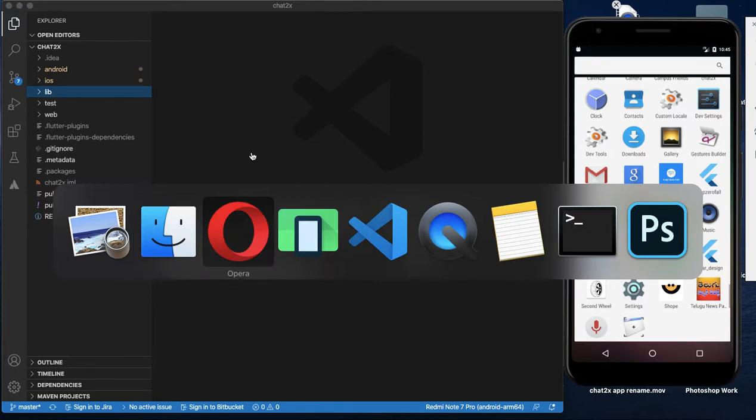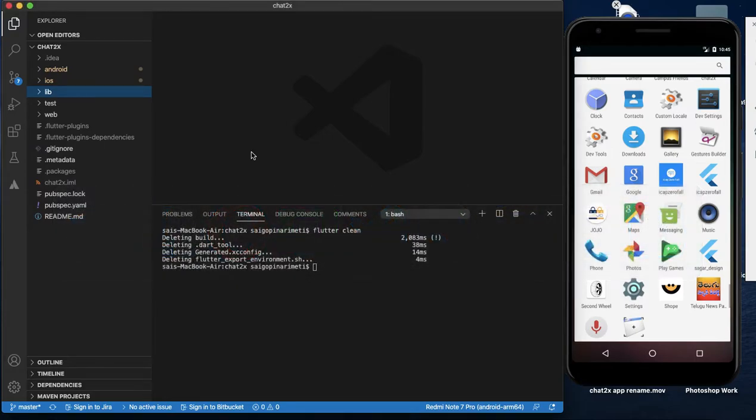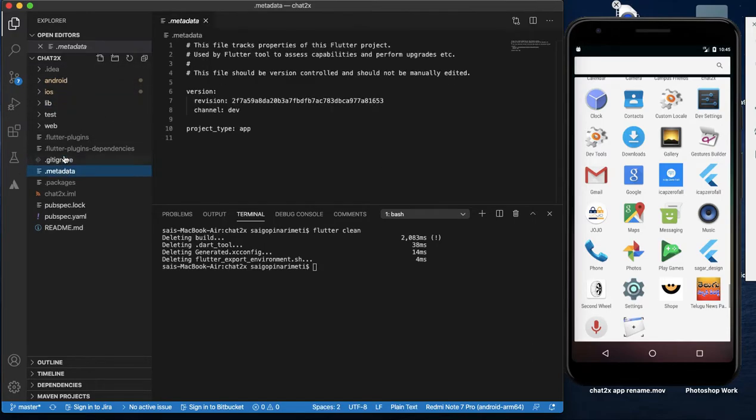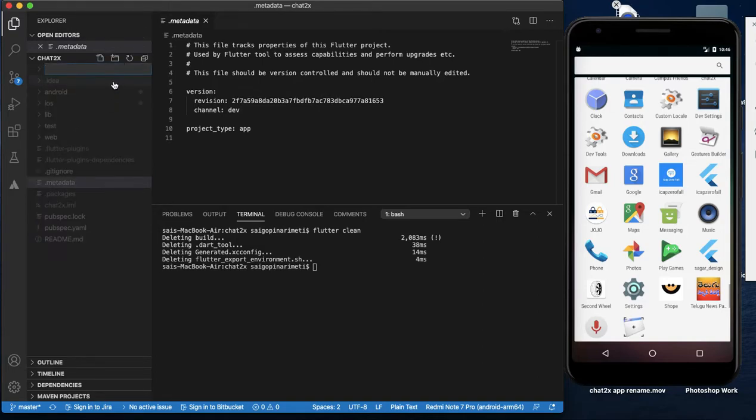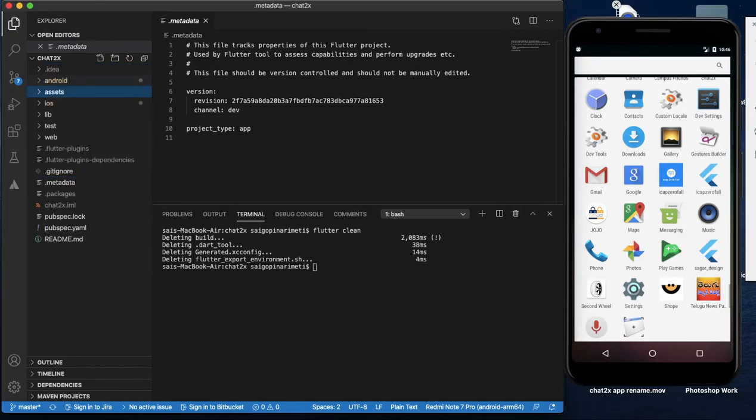We will add the image. The first time we add the image, we will create the folder here. We will create assets, select assets and click assets and create assets.